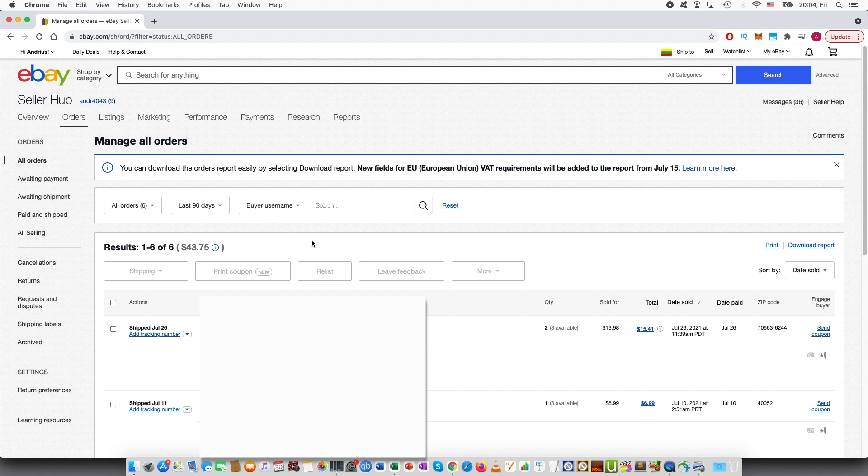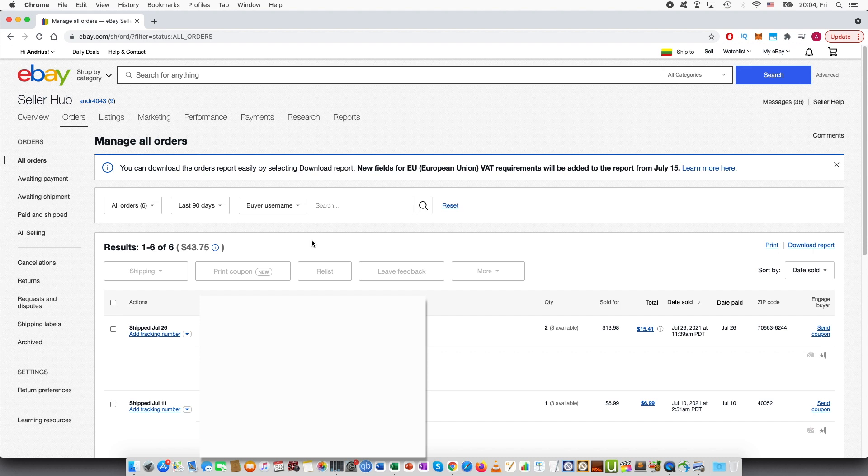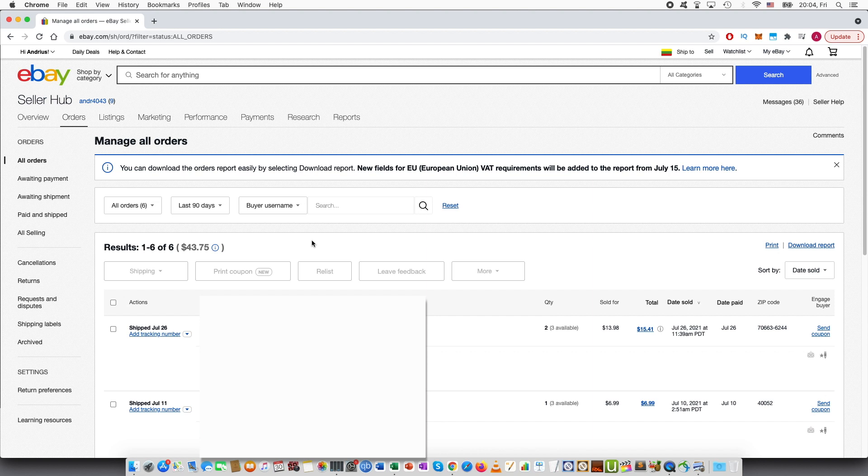So for example, in my case the buyer purchased two quantities of a digital product and obviously digital product means that all of the units are the same. So I want to send refund for one of the units.